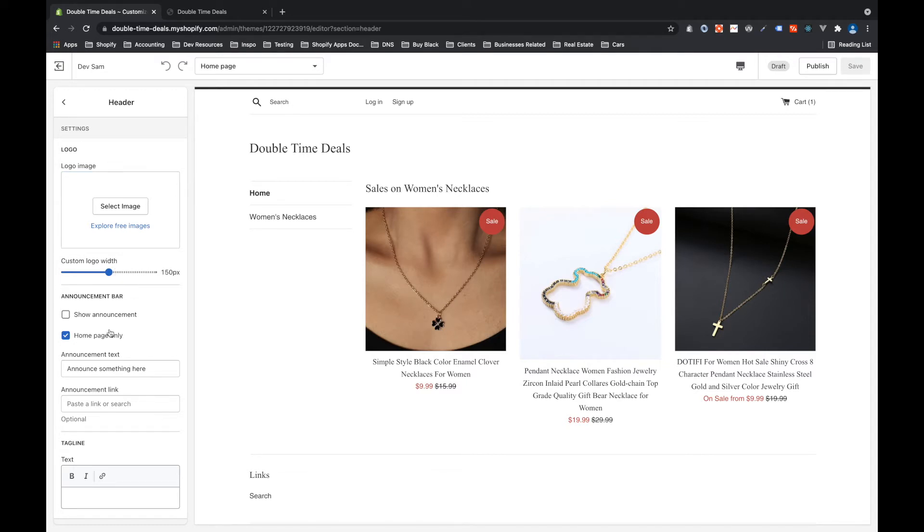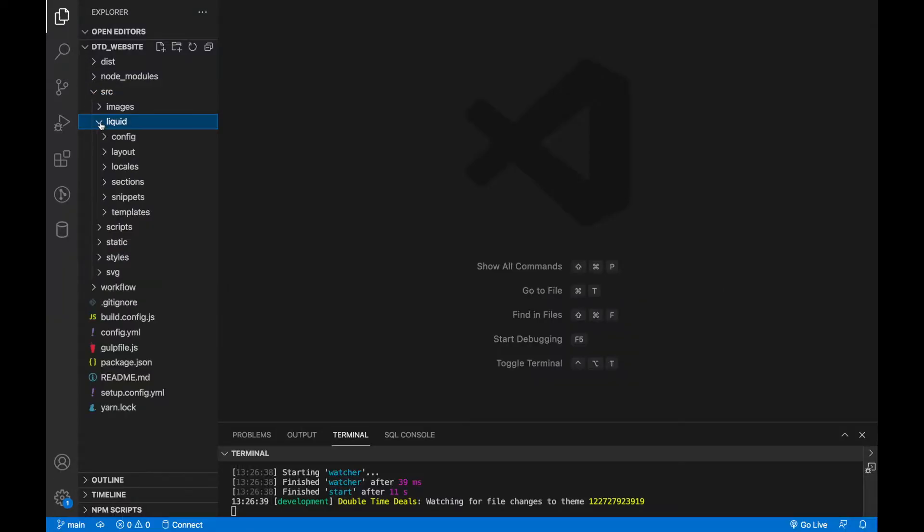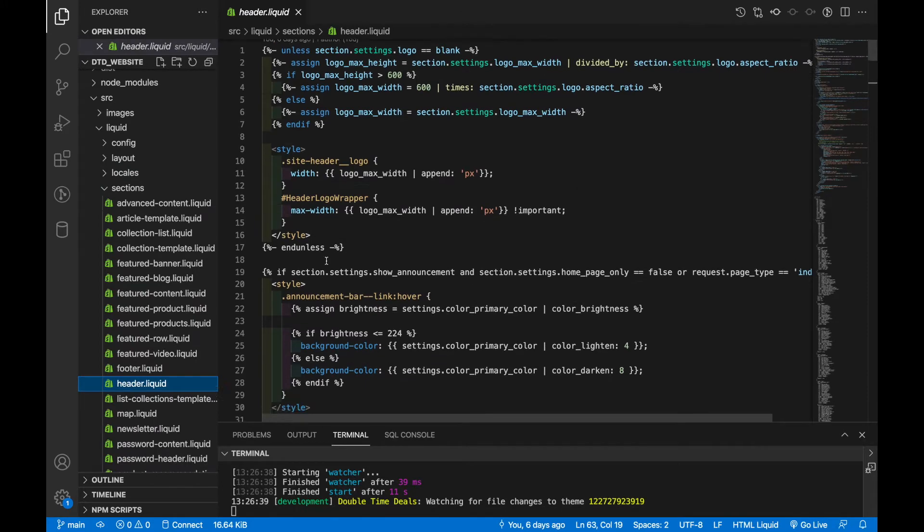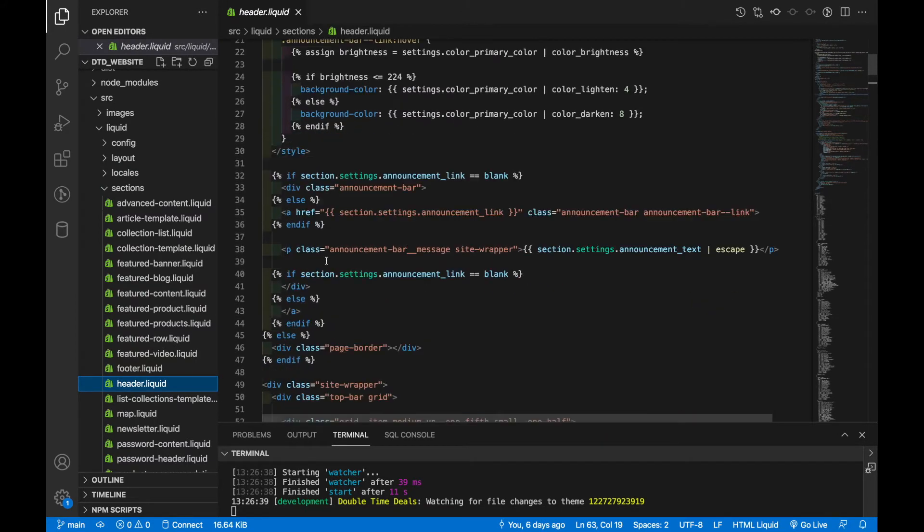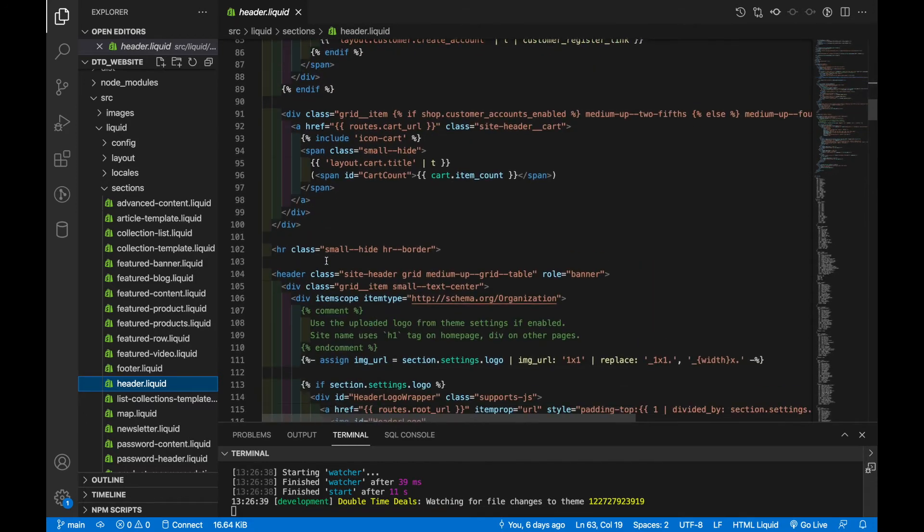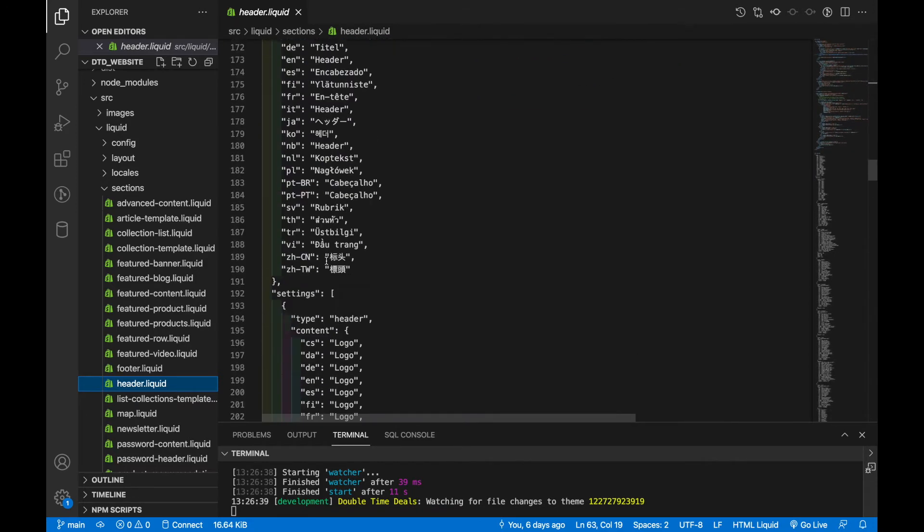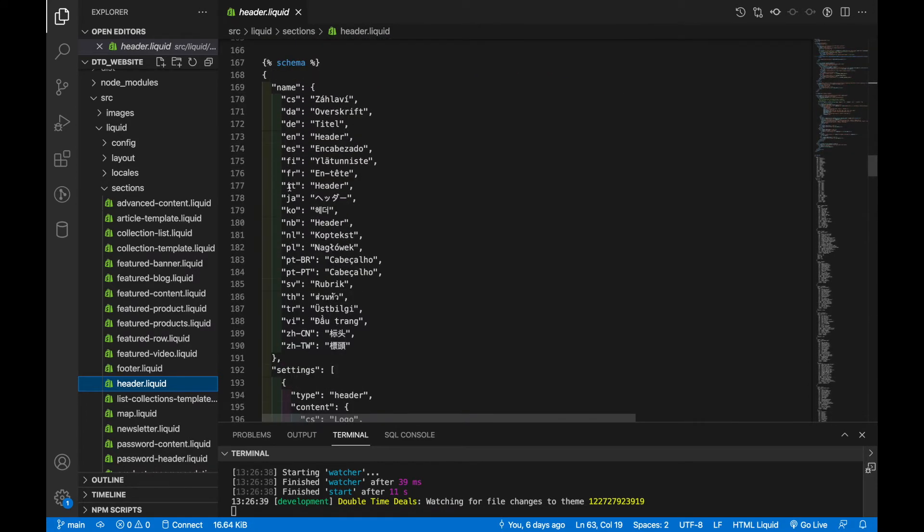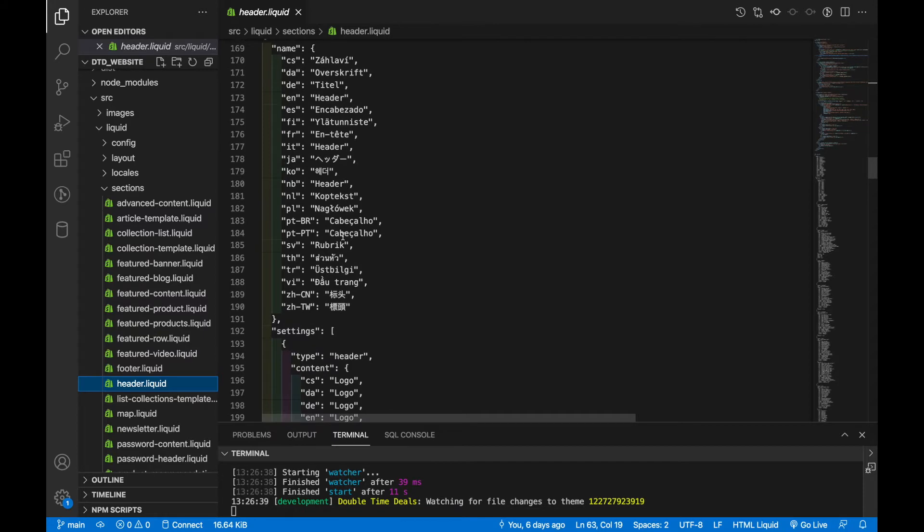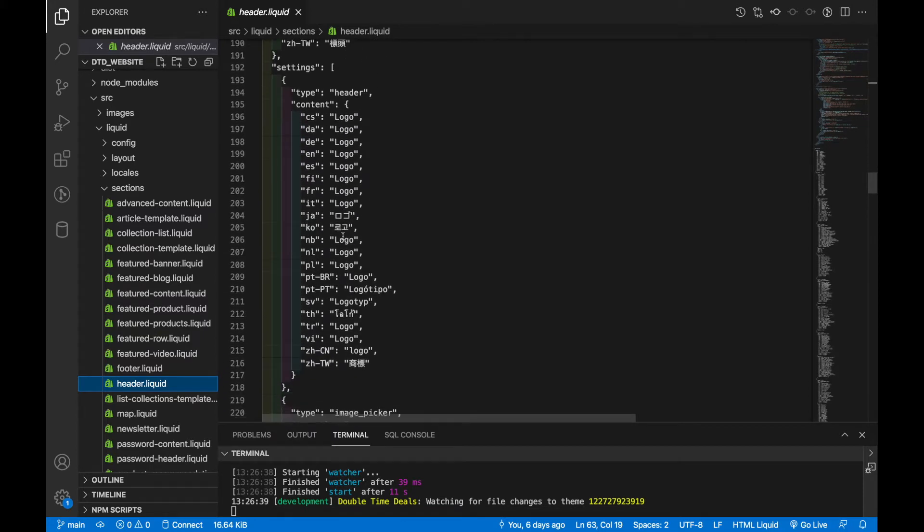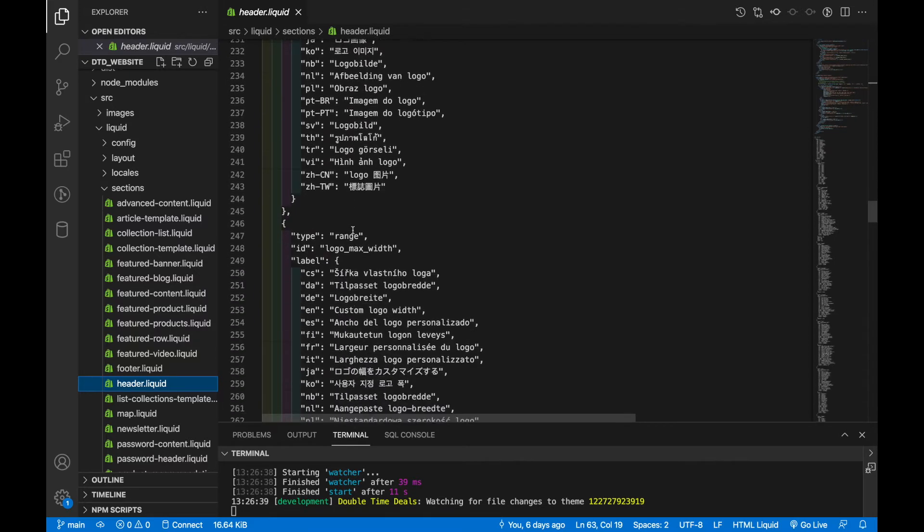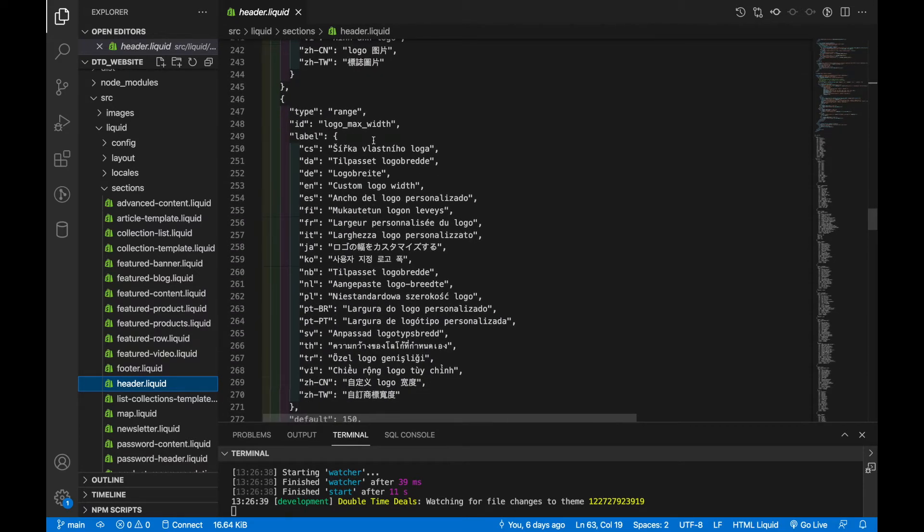And so when I enter data in here, that data is not globally accessible. It's only accessible from within the section file for header. And if I show you that file, you'll see we've got all the liquid code, including the HTML and CSS for the header and announcement bar. And then if we scroll down to the bottom, we have this schema that basically explains what the data will look like. And so we've got an image picker for that image. We've got a range for that selector of the size of the image.